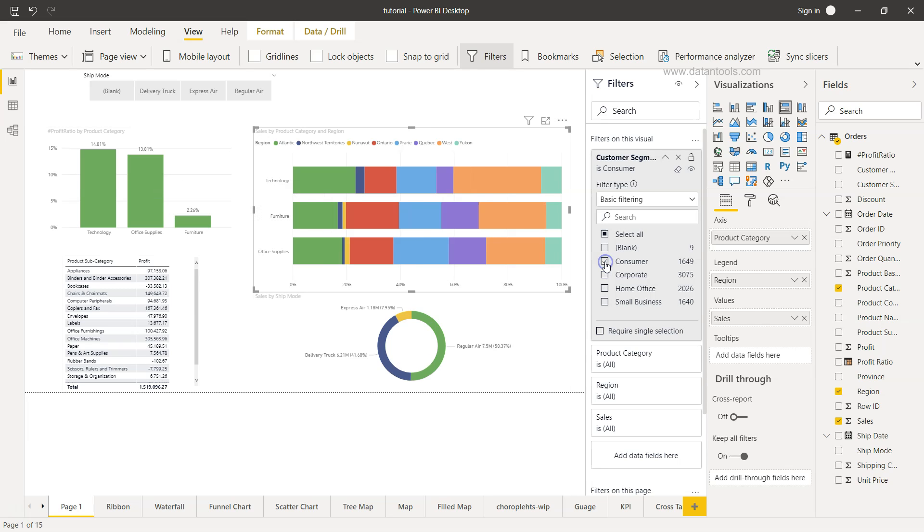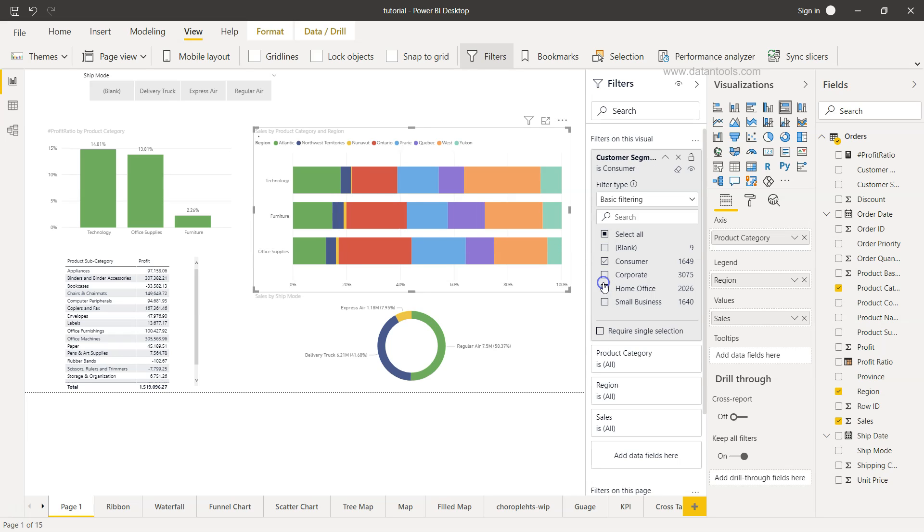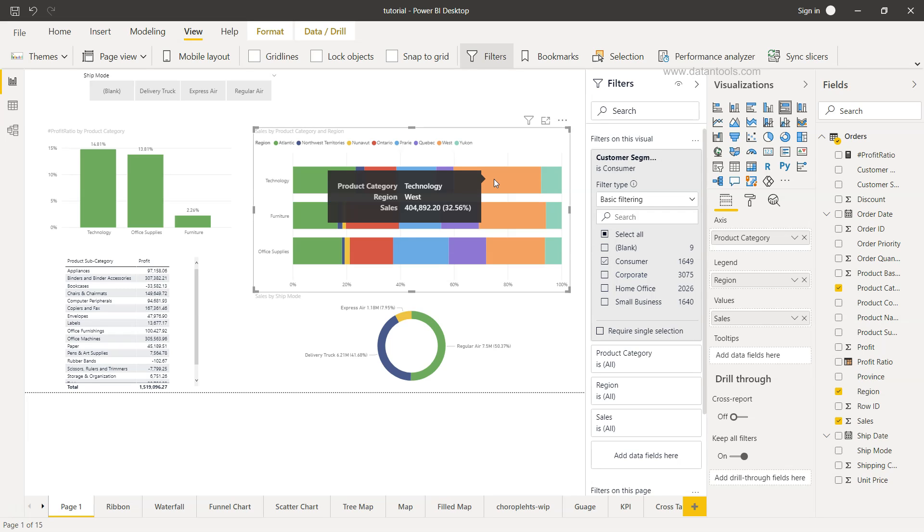If I change it to consumer you will see only consumer is changing. If I change it to home office, small business, or whatever change I want to make based on the filter, only this visualization will change. This is very helpful in scenarios where we want to have an impact of a filter only to one particular visualization which is present in the page.